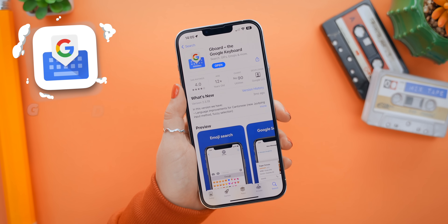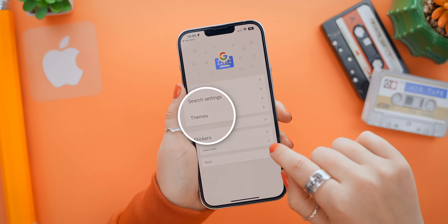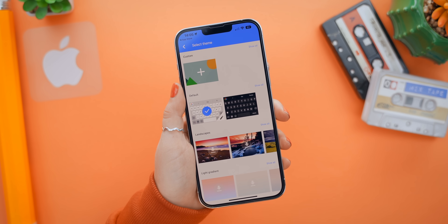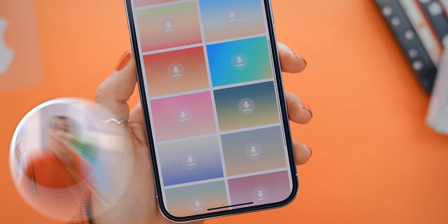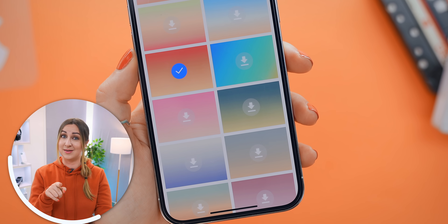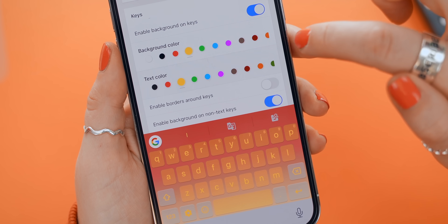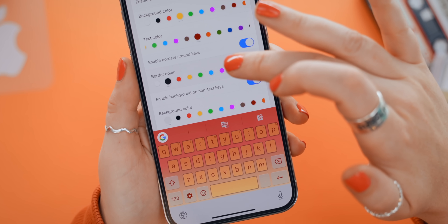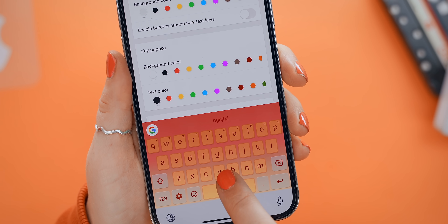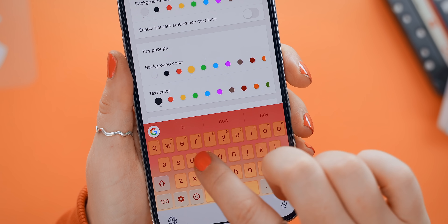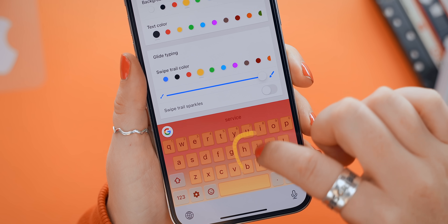For a custom keyboard, we need the app called Keyboard. You get a ton of different pre-made themes to scroll through and choose from, or you can customize them yourself. You can change the keyboard background color, the text color, the key border color, the key tap pop-up color, and even the color and size of the swipe gesture.